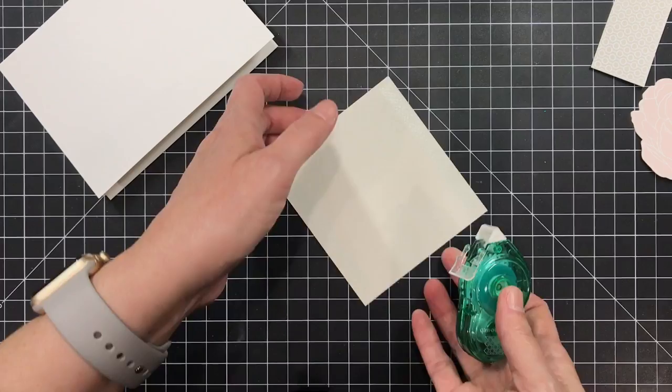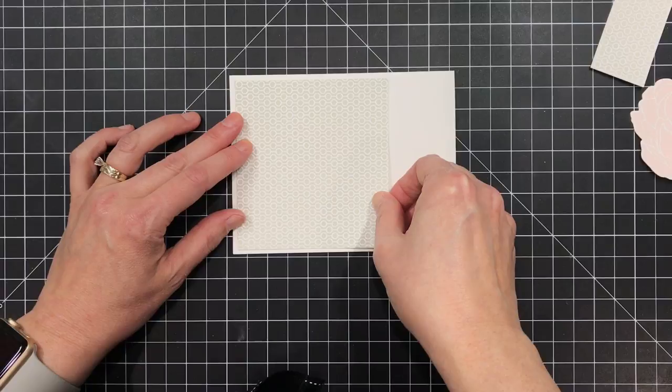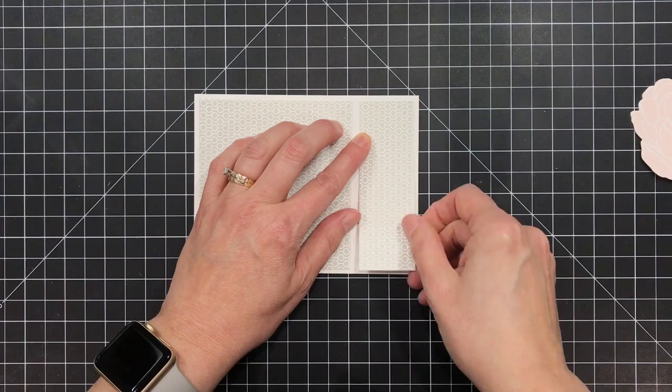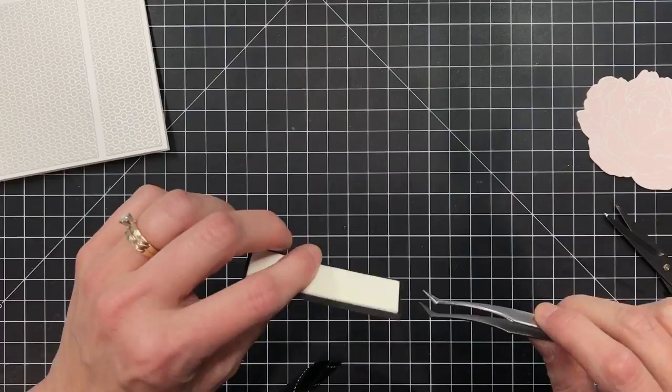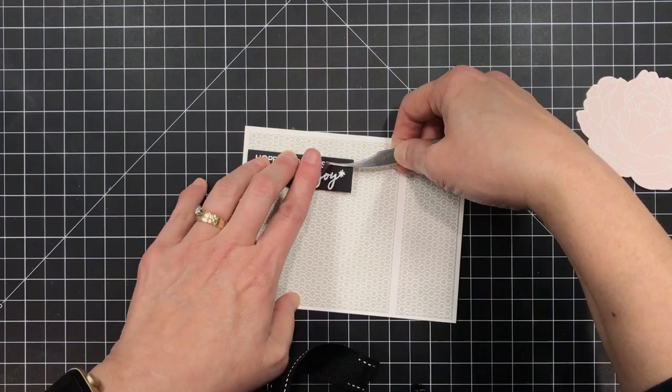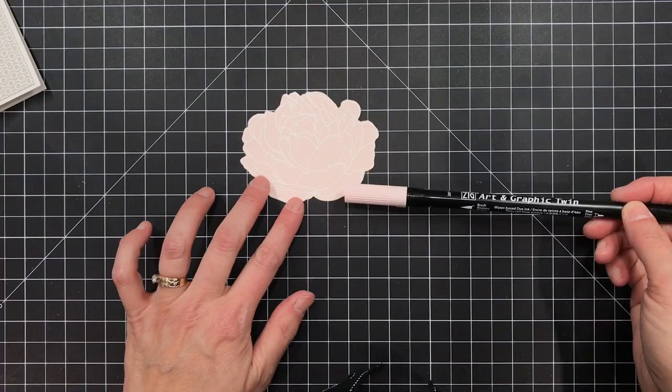I'm gonna grab some tape runner and go ahead and get that mounted in two separate pieces to the card front. You'll see that I'm allowing just a slight gap as part of my layout. I've already embossed a greeting with white embossing powder and Versamark ink on a scrap of black cardstock and I'm gonna put some foam tape on the backside of that and mount that to my card.